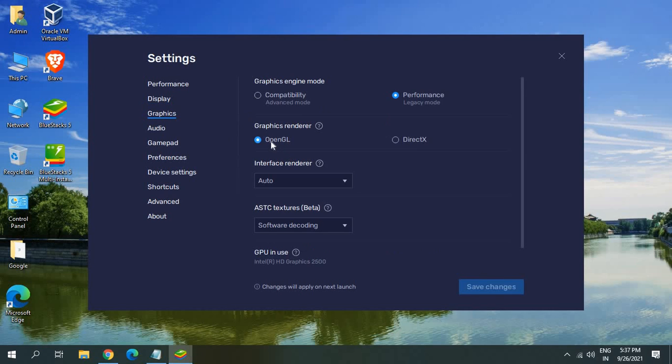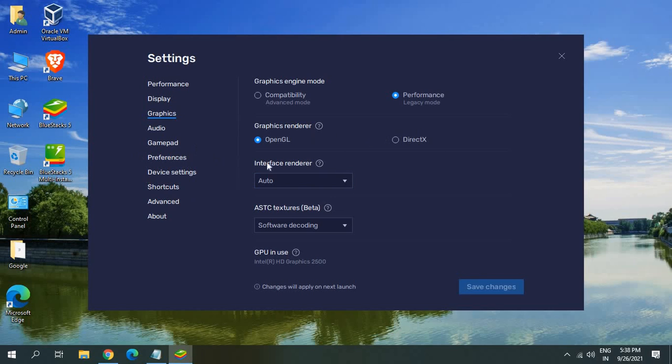You can select OpenGL or DirectX. My recommendation would be to use OpenGL and if you have any issues you can select DirectX for BlueStacks 5.